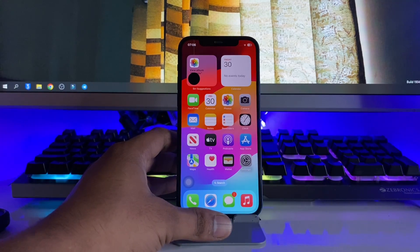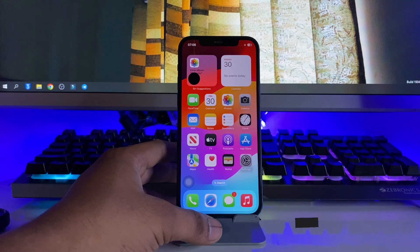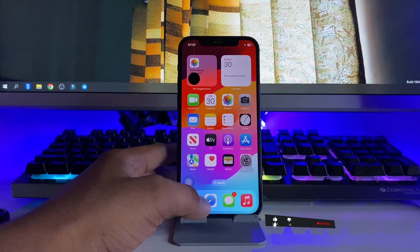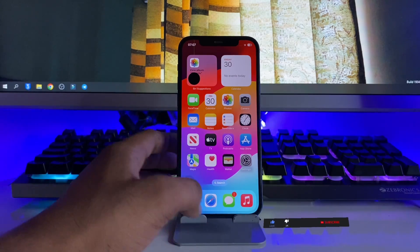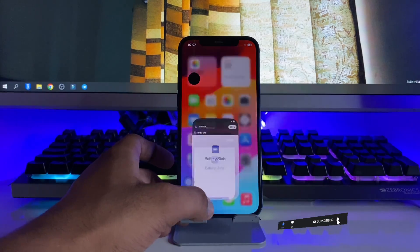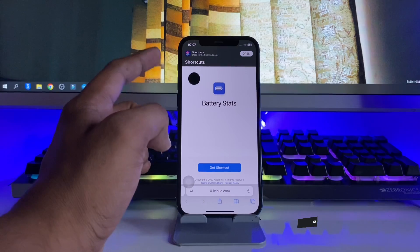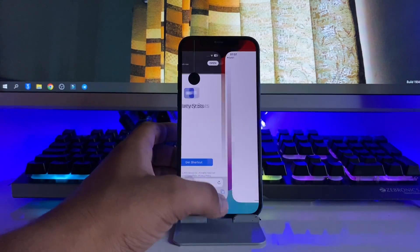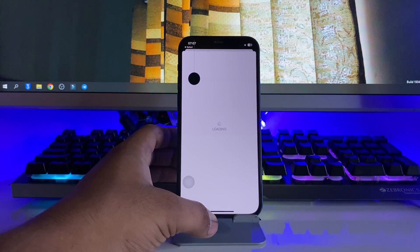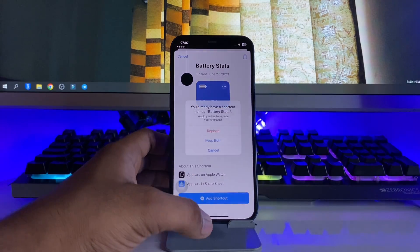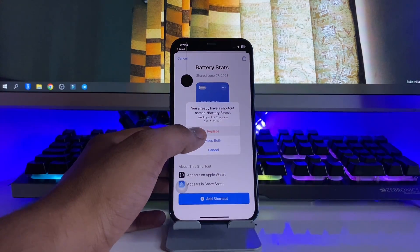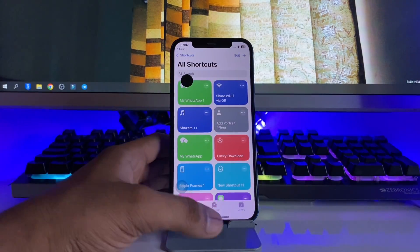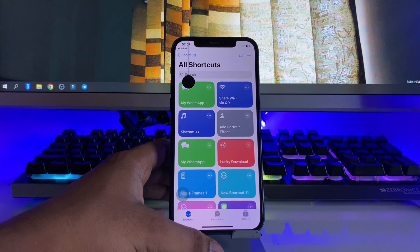So how can we check the real battery health? First of all, a link will be available in the description and in the pinned comment. Jump to the link for this shortcut. Click on 'Get Shortcut' and add the shortcut in your Shortcuts app. If you've already installed the shortcut on your iPhone, just click on replace it.